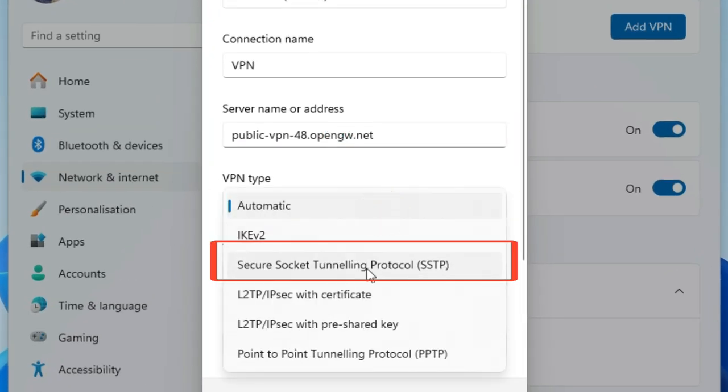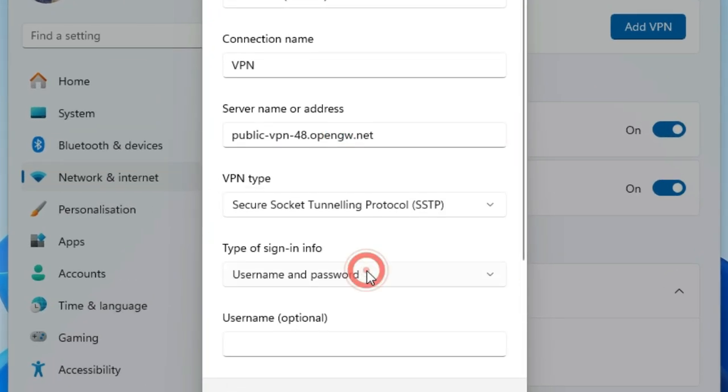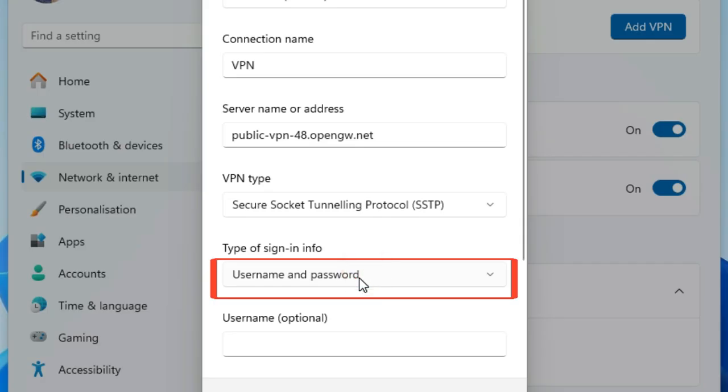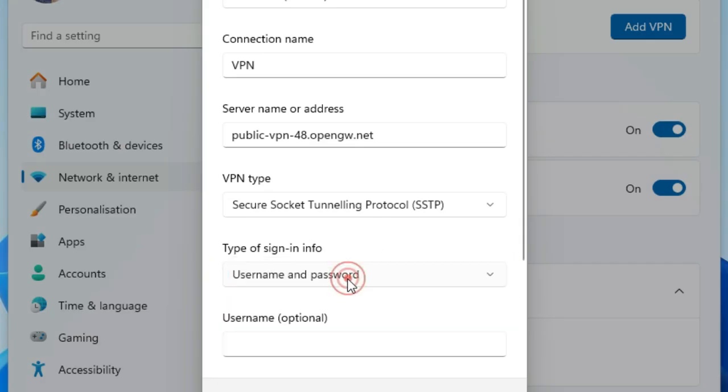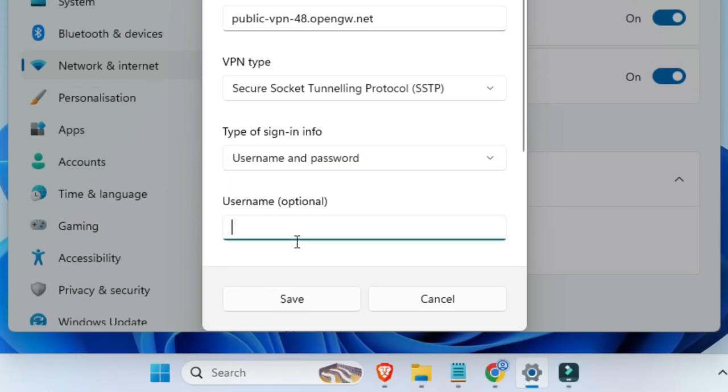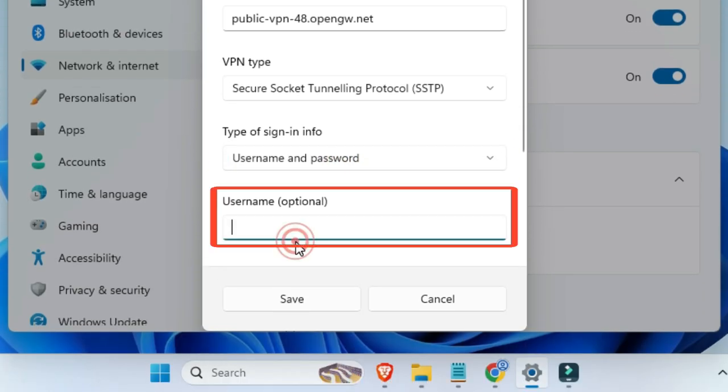In the VPN type drop-down menu, select Secure Socket Tunneling. For the type of sign-in info, leave it as username and password.